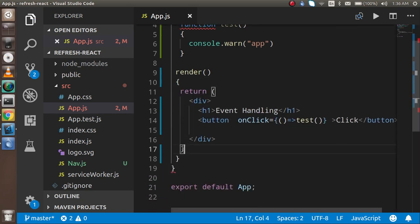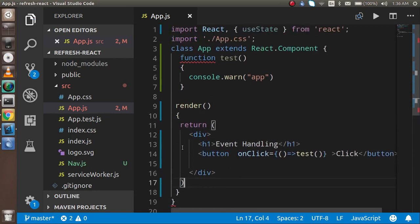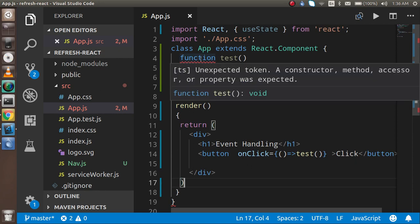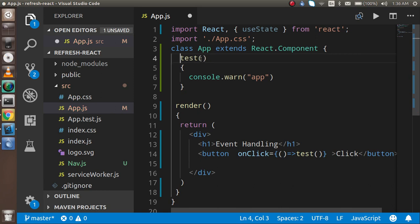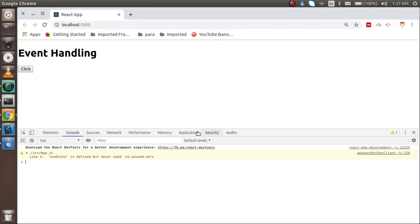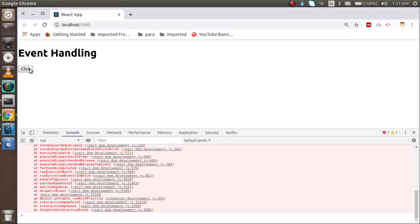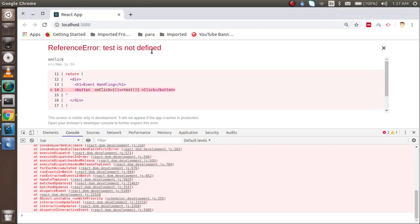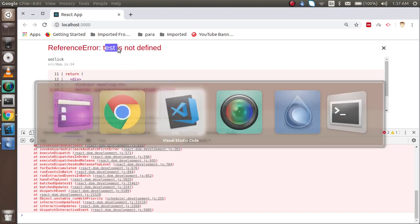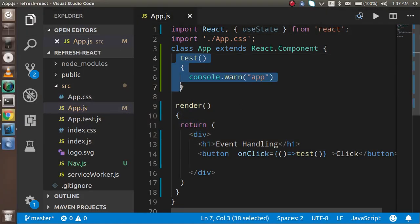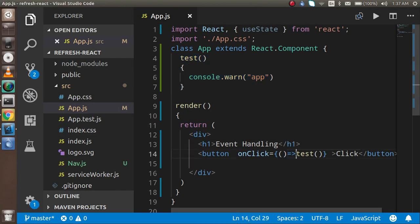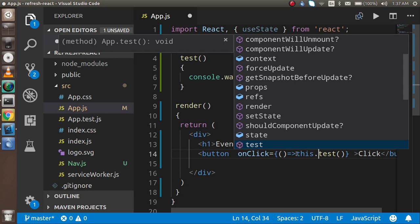Now you can see there is an error on function because in the class component we cannot define function like this. We have to define the function simply like this. Now it should work, but whenever I'm going to click it, it will give me an error and tell that test is not defined. The reason being this test is coming inside the scope of this class, so for that I have to use the 'this' keyword.